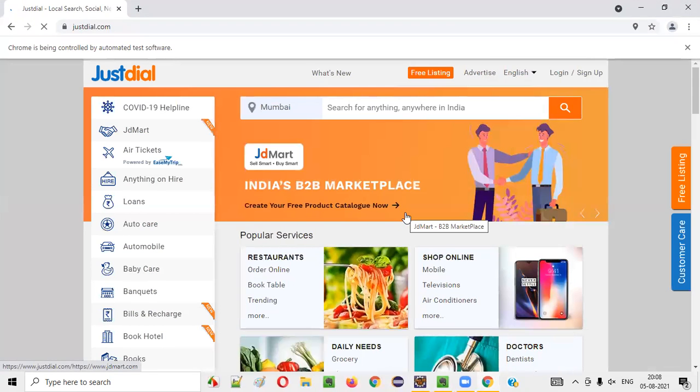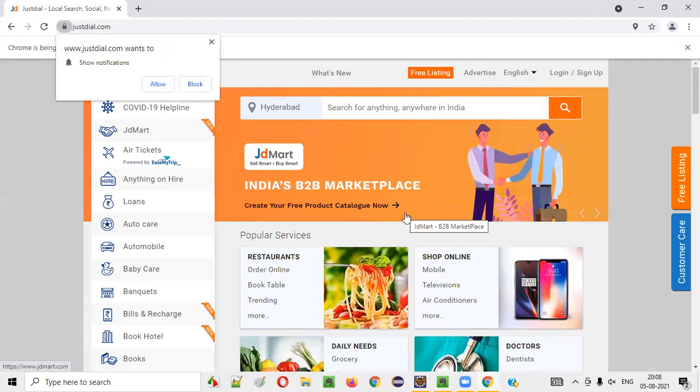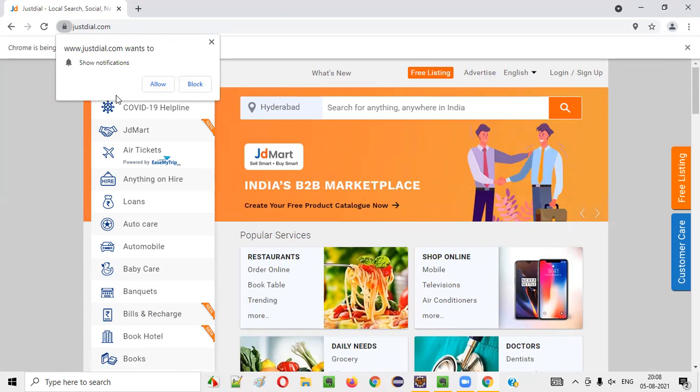You see, it's browsing JustDial.com and you are going to get this Chrome browser notification from JustDial.com. Fine. I don't want to get this. What I have to do?